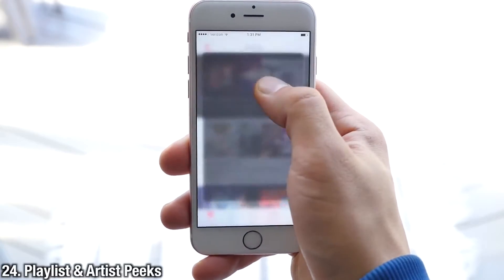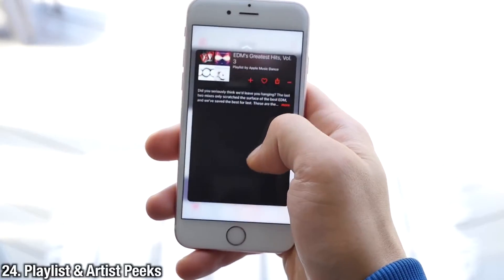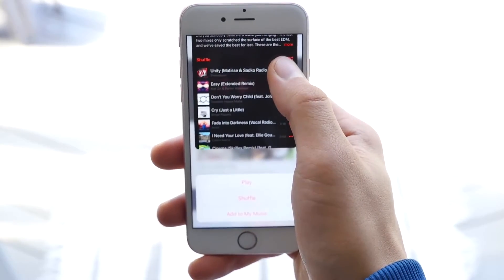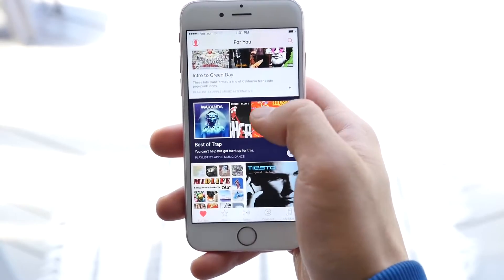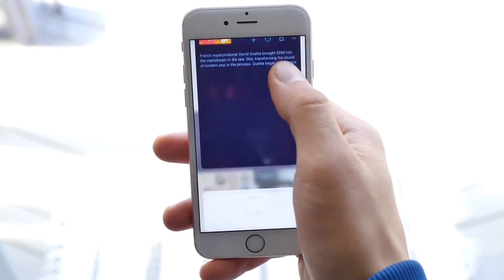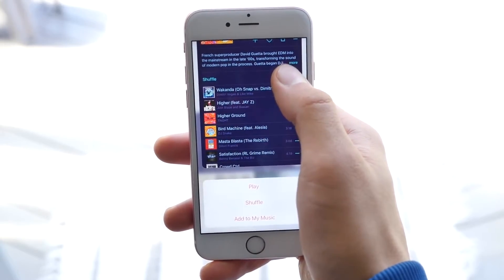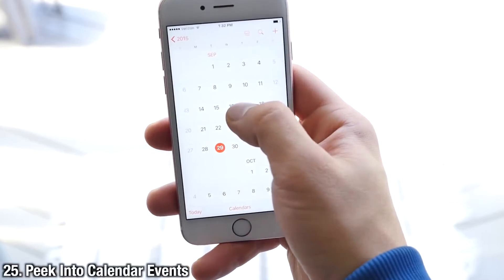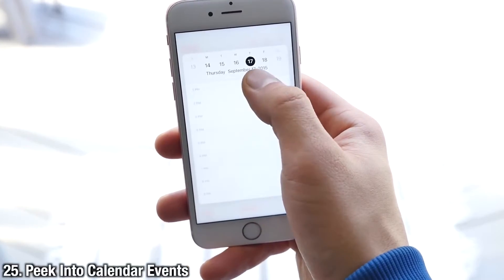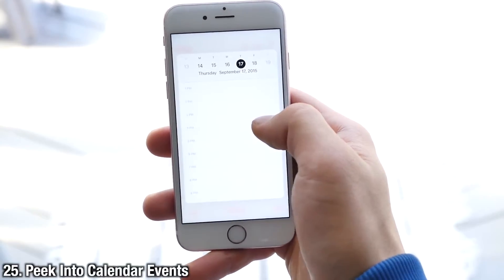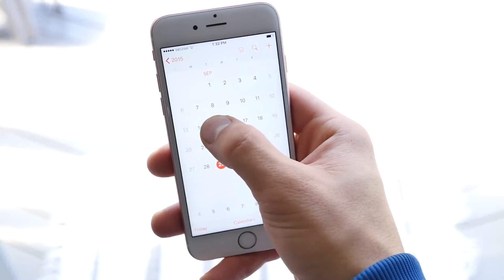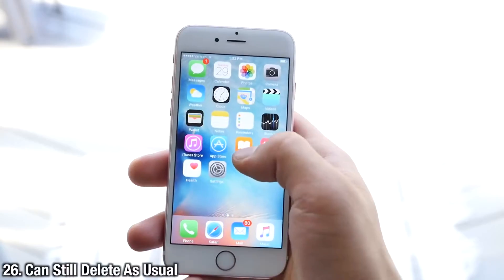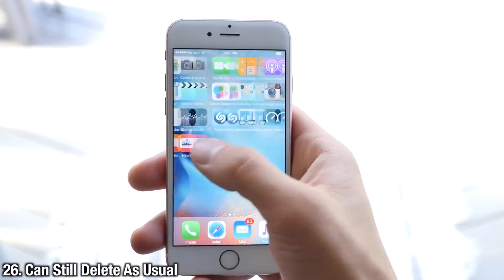In the Music application — I was surprised to find this here — you can get a quick preview with a peek of what's inside a certain playlist or album, and you can pop into it to go straight there. In Calendar, you can actually peek into individual days or events to get a quick preview of what's going on on that certain date.